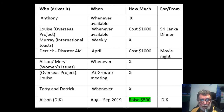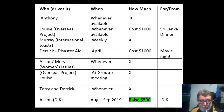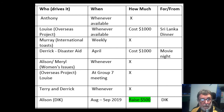The next column — how much — asks the committee to consider if an event is going to cost the club or if it's going to raise money, and to put that predicted amount in that column. The final column, the for or from column, shows where the funds are expected to come from if it's going to cost money, or where the money is going if it's being raised — in other words, what cause will benefit from the money raised by the club.